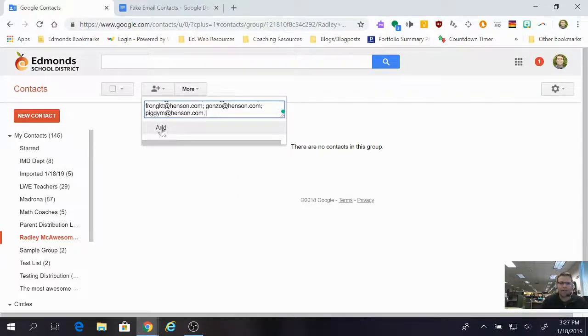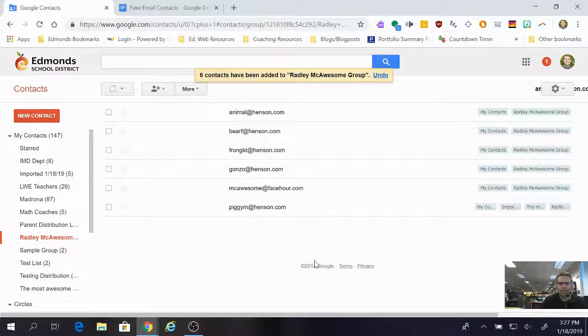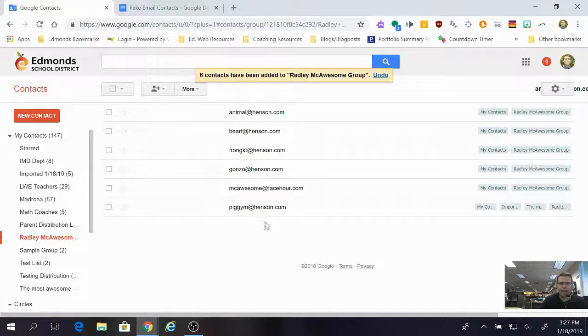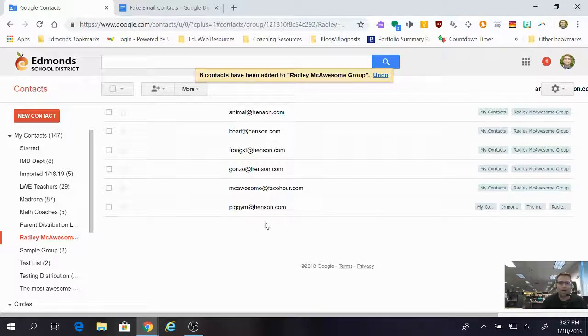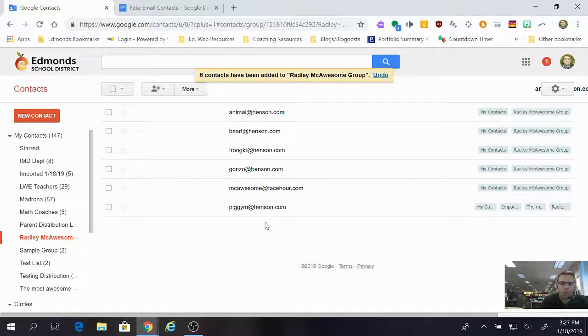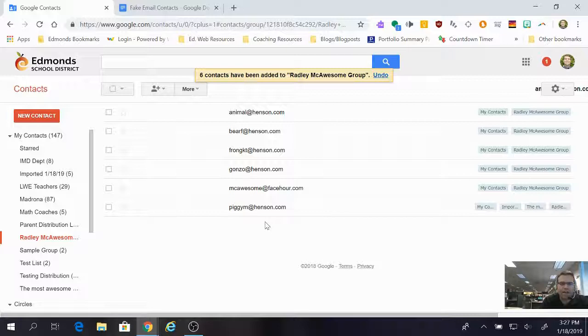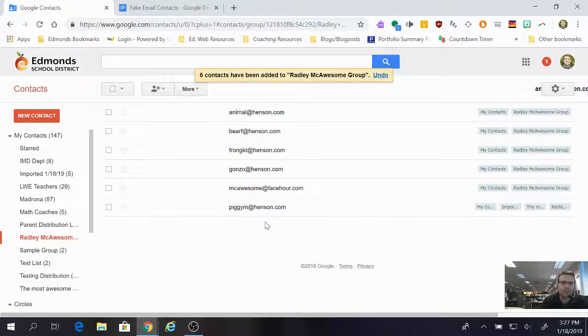And then down below I am going to click add. After I do that, six contacts have now been added to my Radley McAwesome Group. So awesome.